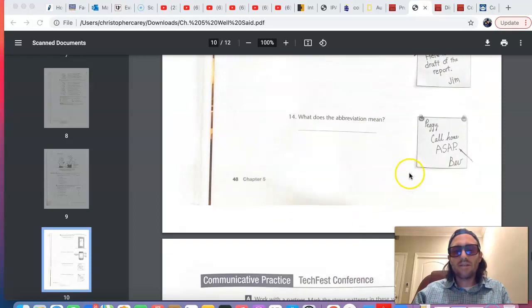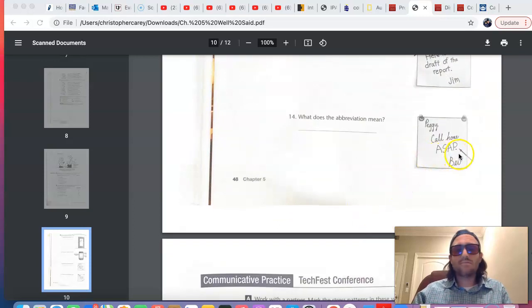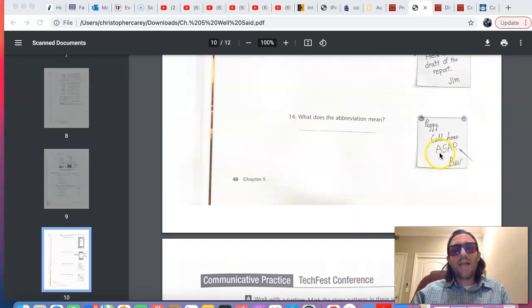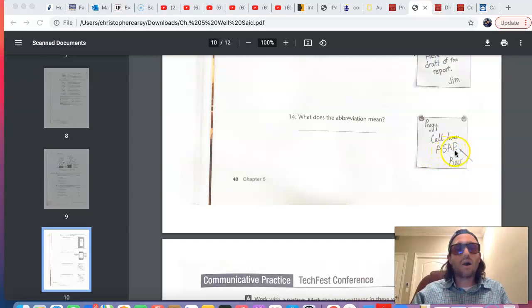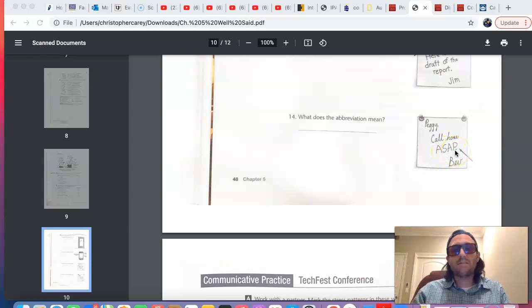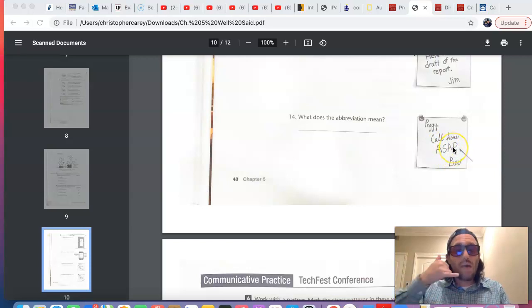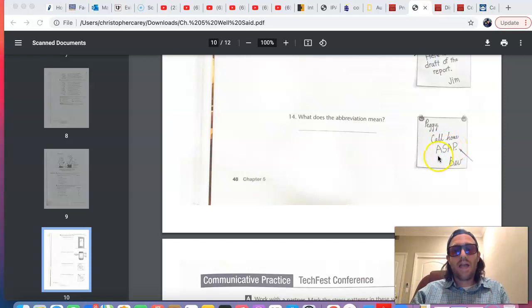And the last abbreviation there, number 14, ASAP. ASAP stands for as soon as possible. It means very quickly. Call home ASAP, as soon as possible.